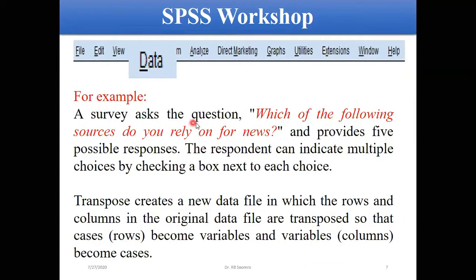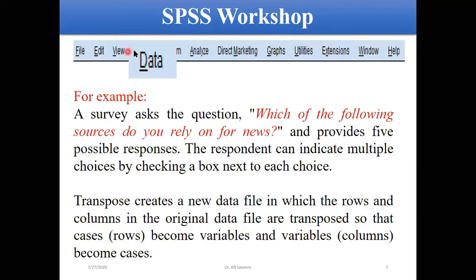For example, consider the question: which of the following sources do you rely on for news? There are different sources — print media, electronic media, news channels, social media like Facebook and Twitter, or word from a friend. Sometimes we also need to transpose our data, meaning to shift from one arrangement to another — converting rows into columns and vice versa. All these things you can do in the Data menu.